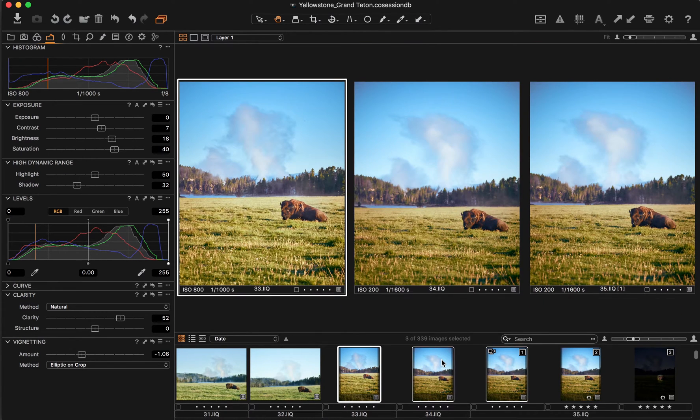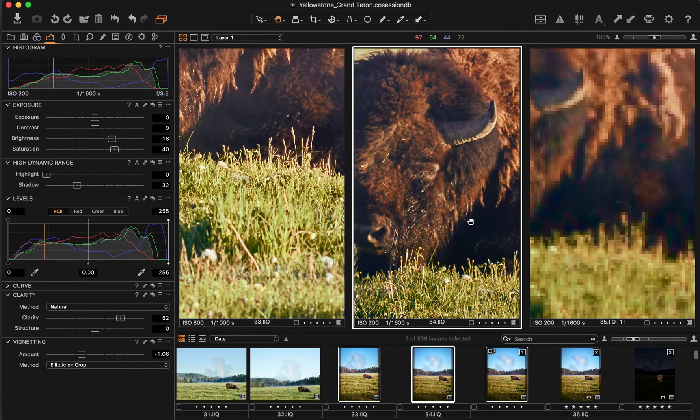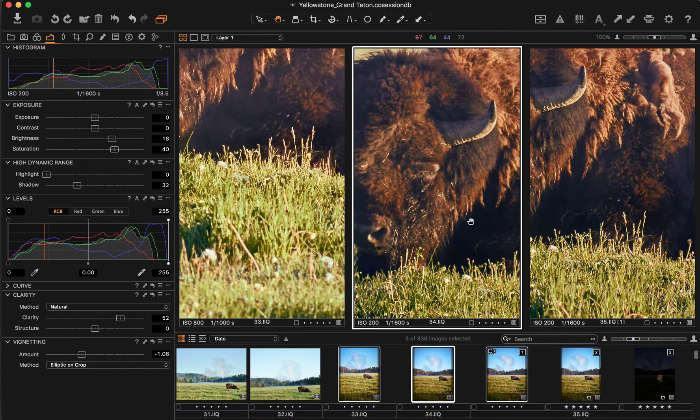Once you have your images selected, hold down Shift and double-click on one of your selected images in the preview window. This will bring all images to 100% view.